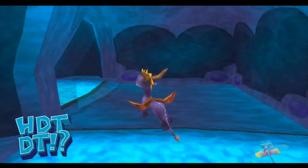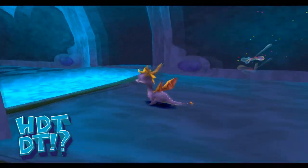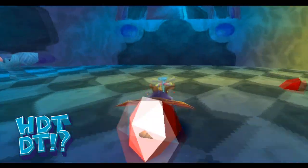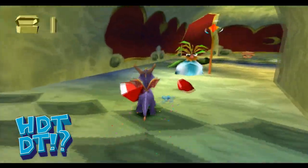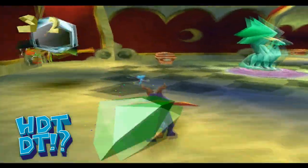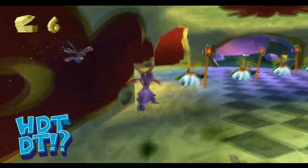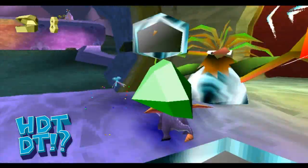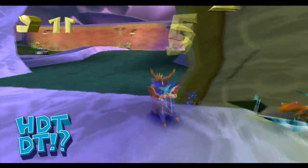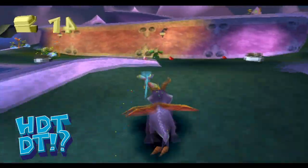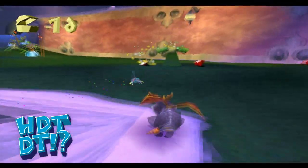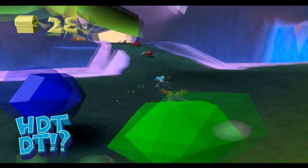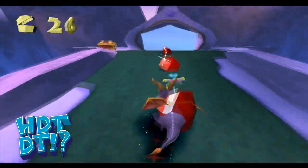Hello and welcome to How Did They Do That? A show where we pick out a small detail, effect, or interesting moment from a game and break down how the game's developer achieved it. Today we will be looking at the original Spyro Trilogy and how they achieved their fogless, detailed, expansive environments.